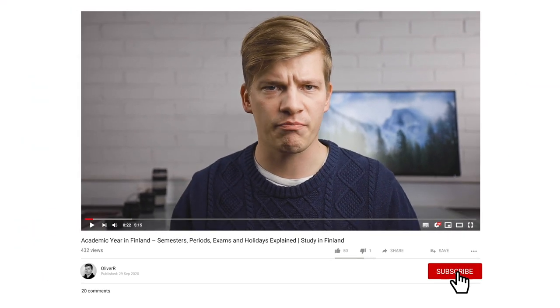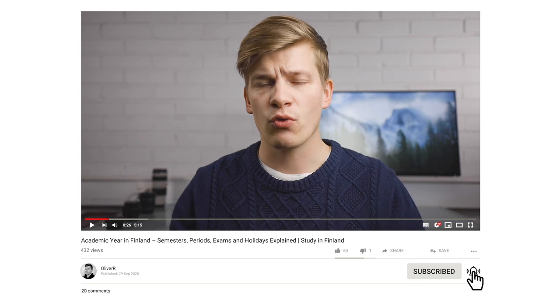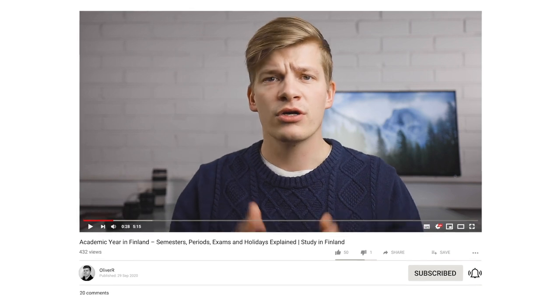What's up guys and welcome back to the channel. If this is the first time we are meeting, my name is Oliver and I'm a master's student in economics at Aalto University in Finland. On this channel we talk about education and early career development specifically here in Finland, so if you are new here do consider subscribing.